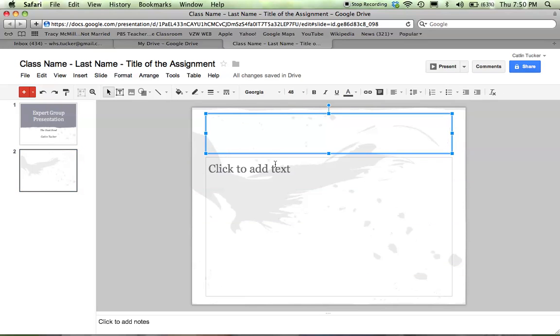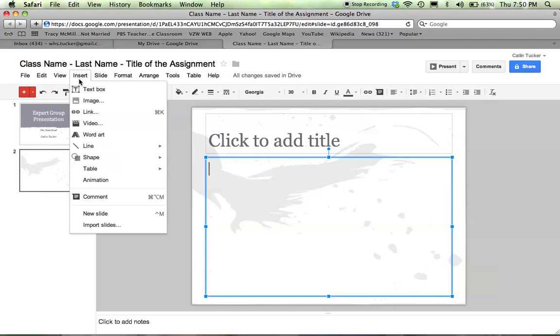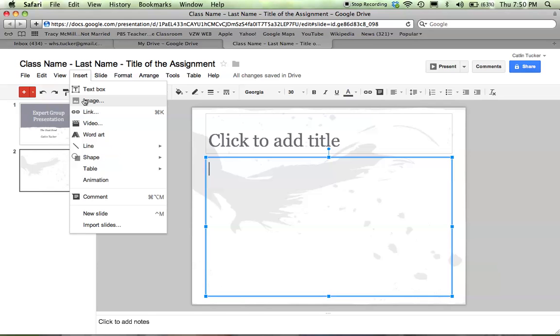You can also go up to Insert and insert a text box if you're working with a slide that doesn't have a text box where you want it. You can upload an image—if you saved an image to your computer or desktop, you can grab it and upload that image.